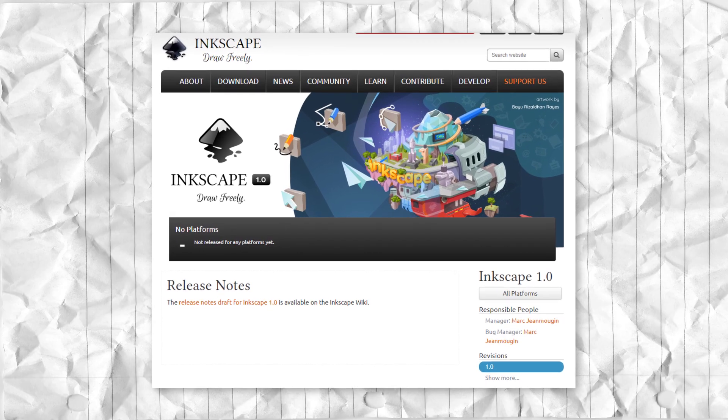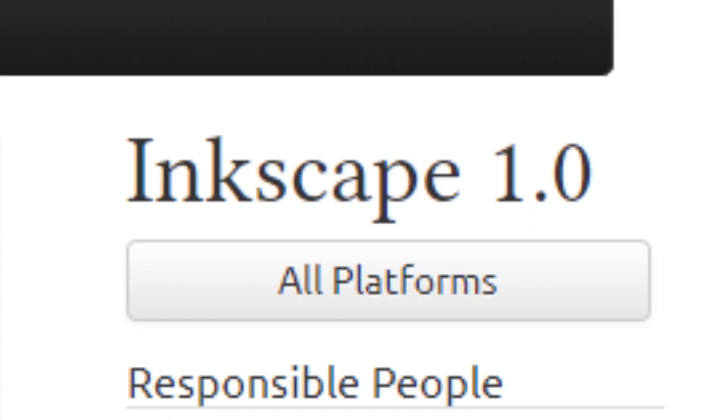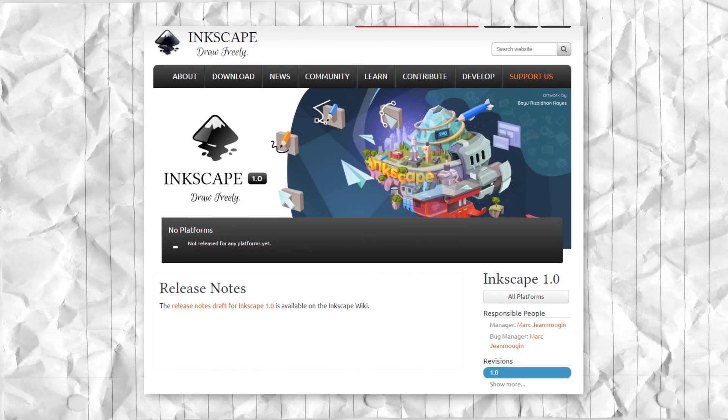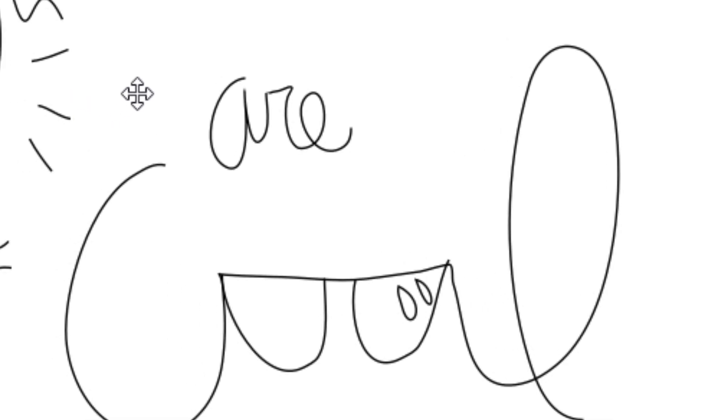Not only that, but Inkscape is nearing its 1.0 release, something that I'm quite excited for. Will Inkscape 1.0 kill Adobe Illustrator? Probably not, but it's still going to be epically cool.